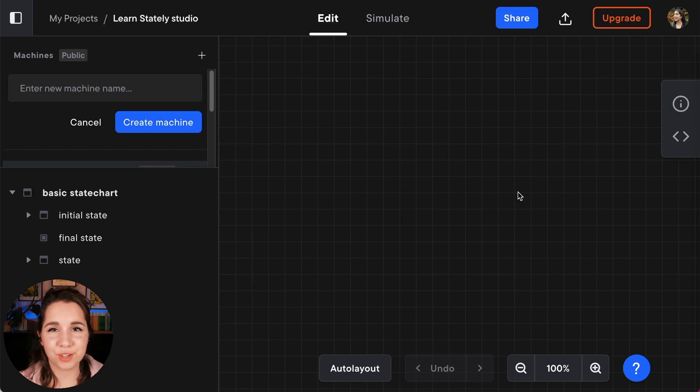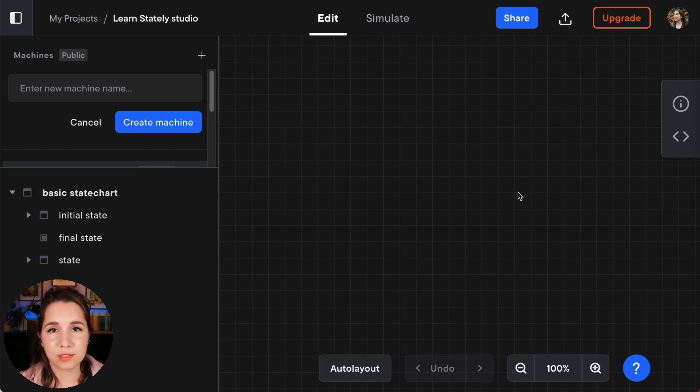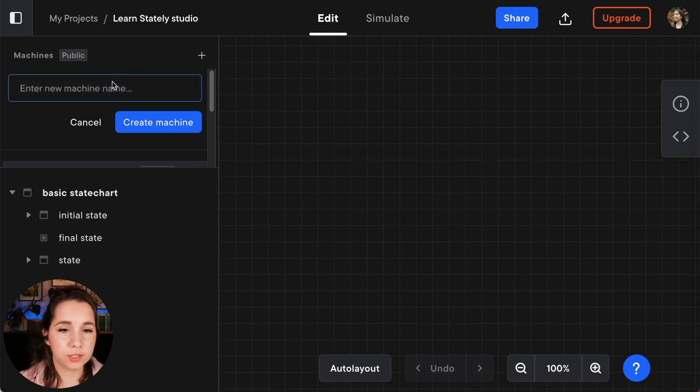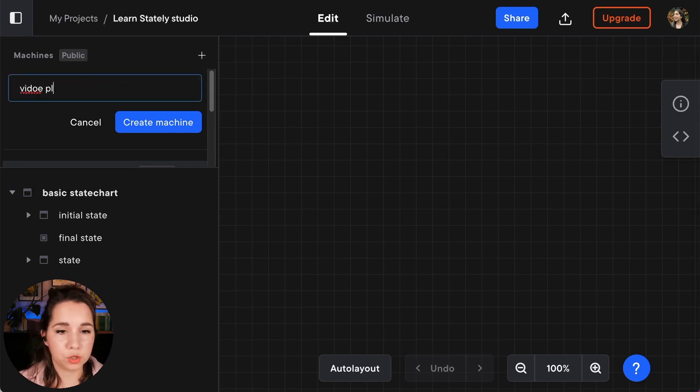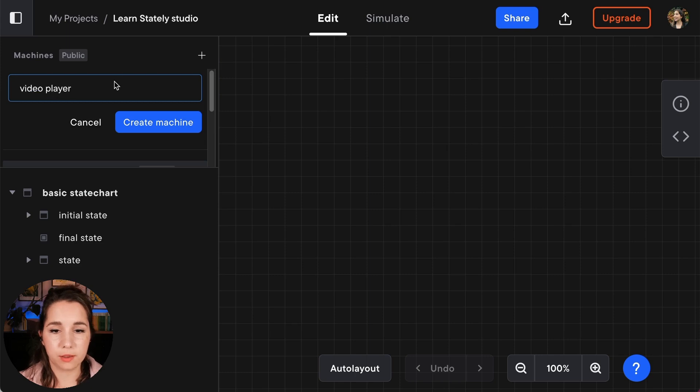Hello friends, today I'm going to show you how to model a video player using the Stately Studio Visual Editor. I'm going to start off creating myself a new machine. I'm going to call that machine Video Player.